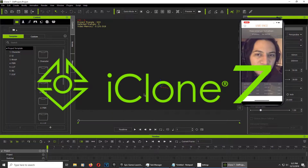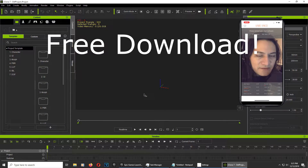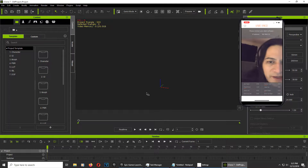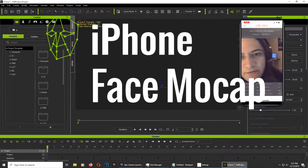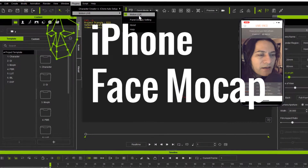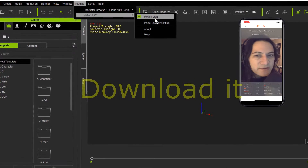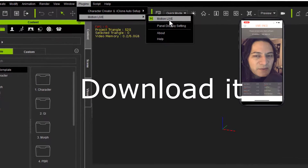My name is Sparkman. Today we're going to have a look at the LiveFace plugin for iClone 7. If you don't have it, download it — the link is down below. The LiveFace plugin is an extension to the MotionLive plugin, so it's like a plugin inside of a plugin.